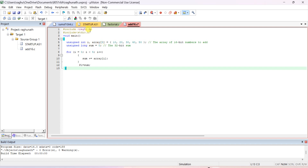Include reg51.h, include stdio.h, void main. Declare unsigned int i. If you want to declare one more variable on the same line, put a comma. So you can write: unsigned int i, array[5] — where the square brackets are used. 'array' is the name and 5 indicates the number of elements in the array.